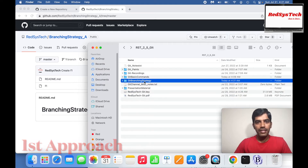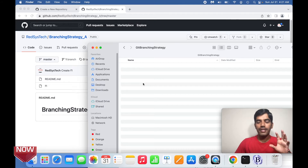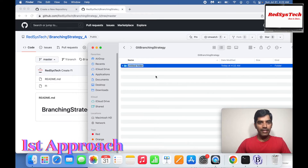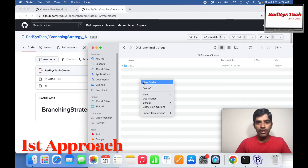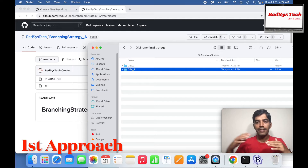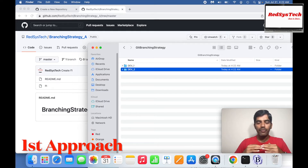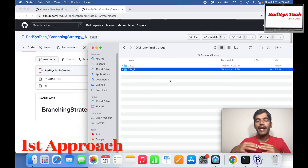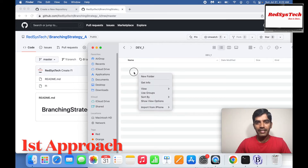Within the branching strategy folder, I'll create dev_one_1 and dev_one_2. The reason I'm creating this is to show you how changes made by developer one affect developer two. Developer one will initialize Git, take the code from the remote repository, make changes, and push. Developer two will first take the code and then pull the changes. Let's see how it goes. So within dev one, I'm going to initialize Git.